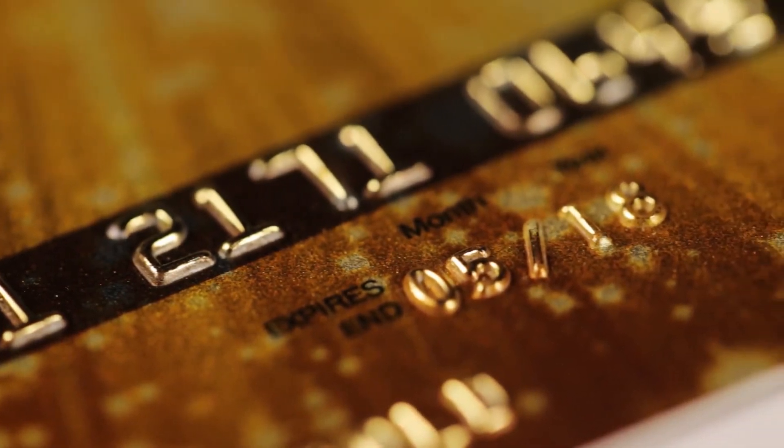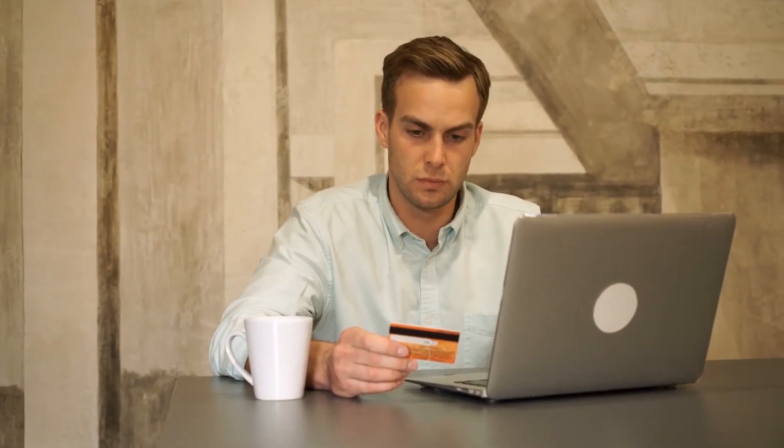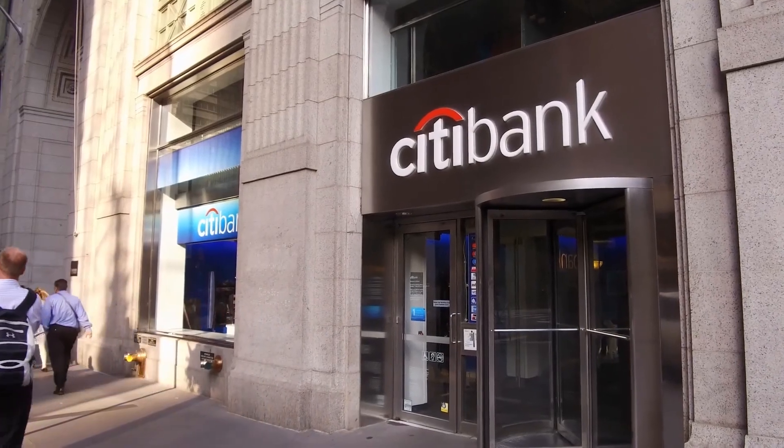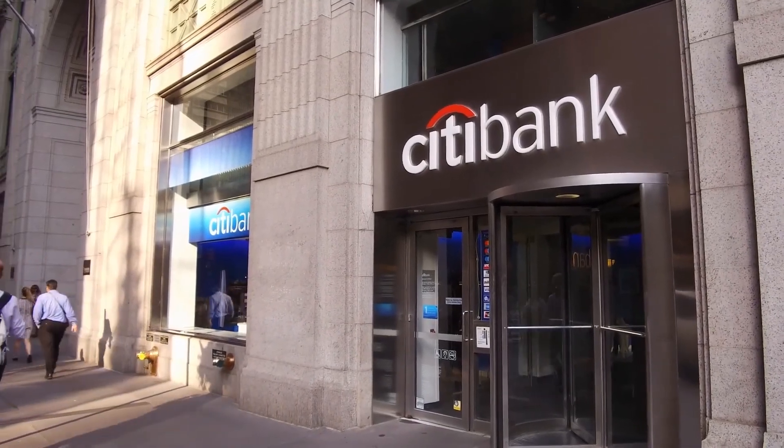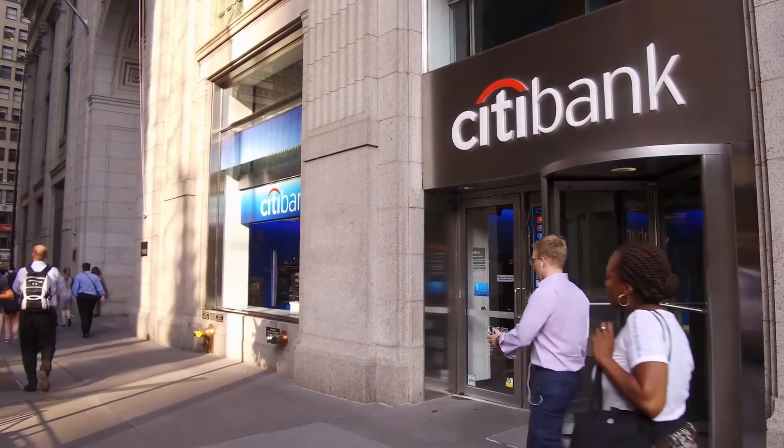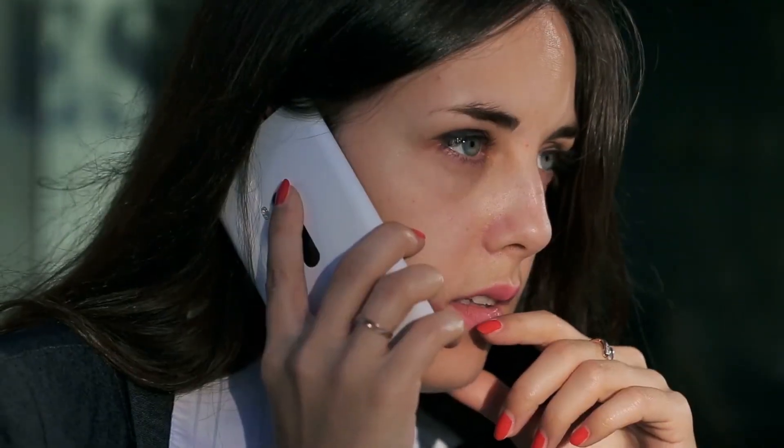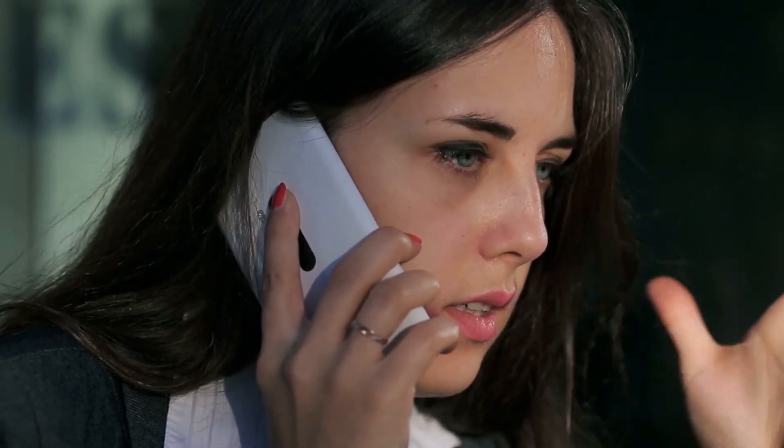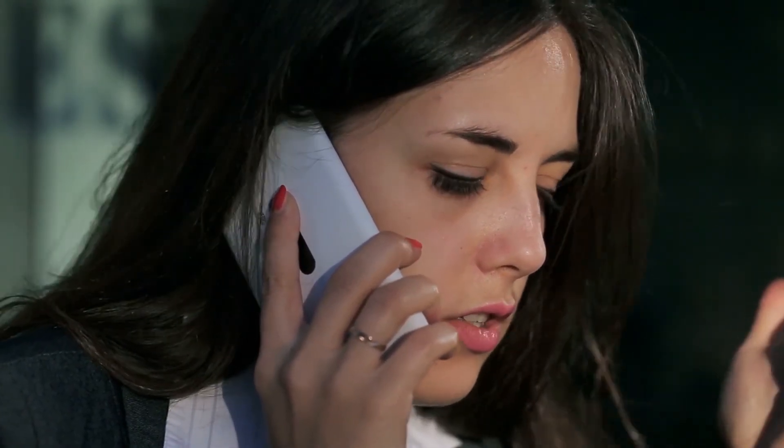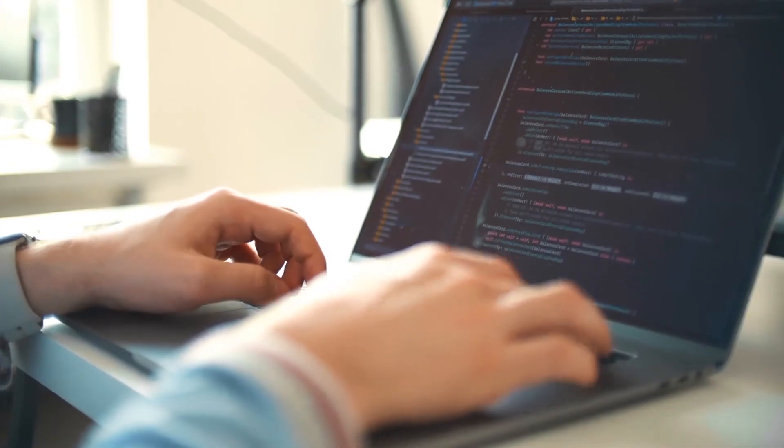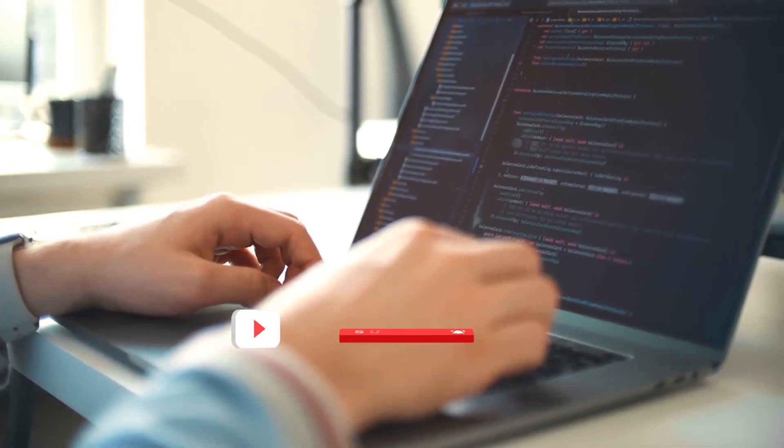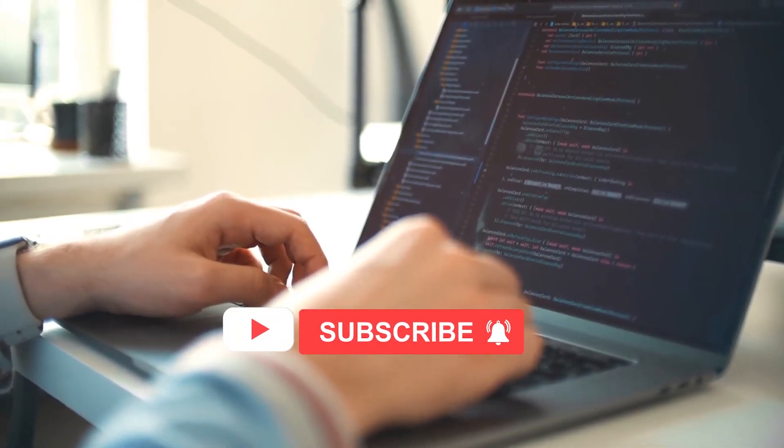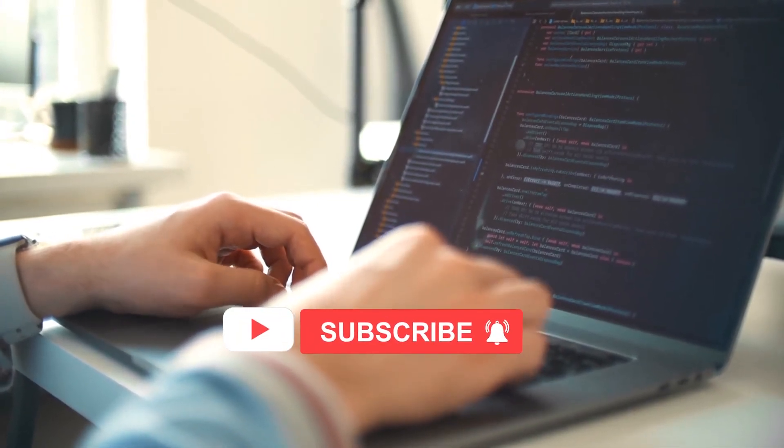If you do feel like you've fallen victim to this type of scam in the past, be sure to keep a close lookout on your bank account and take advantage of the free consumer protection services that are available to you. And when you notice something fishy, report it immediately so that things can be taken care of. What do you think of these crazy scams on money? Feel free to let us know in the comment section down below.